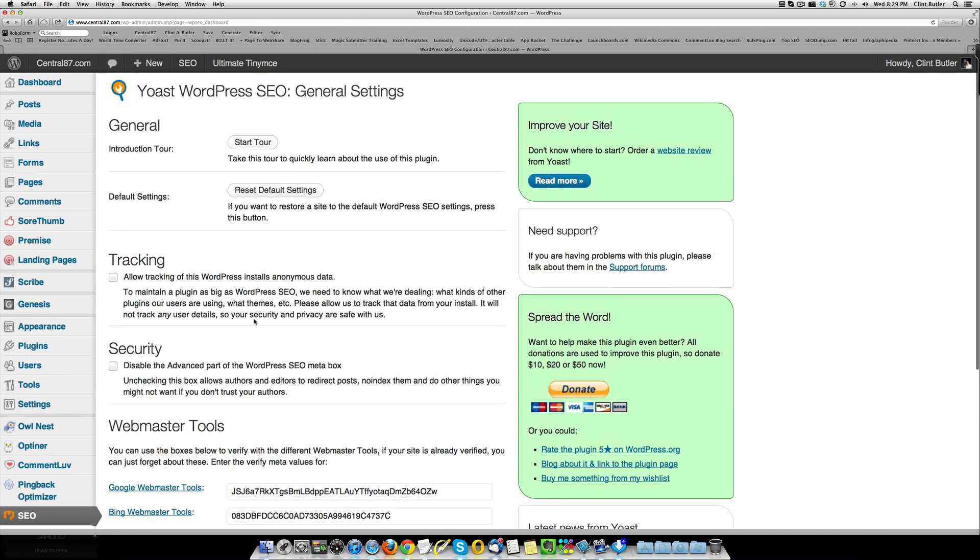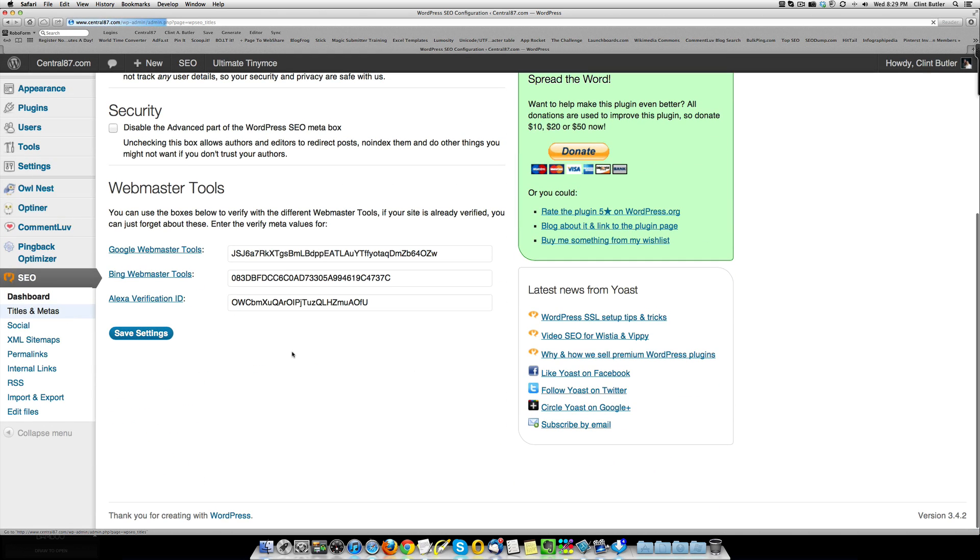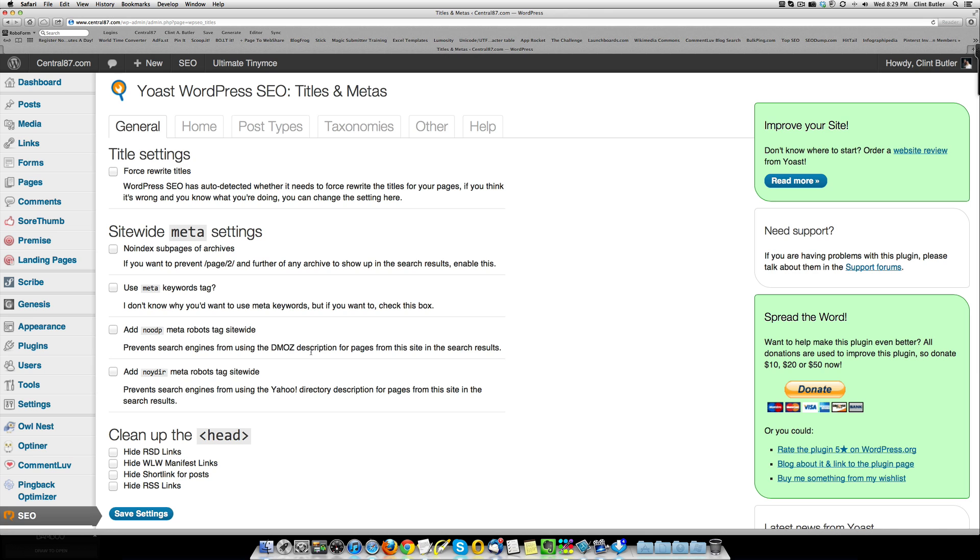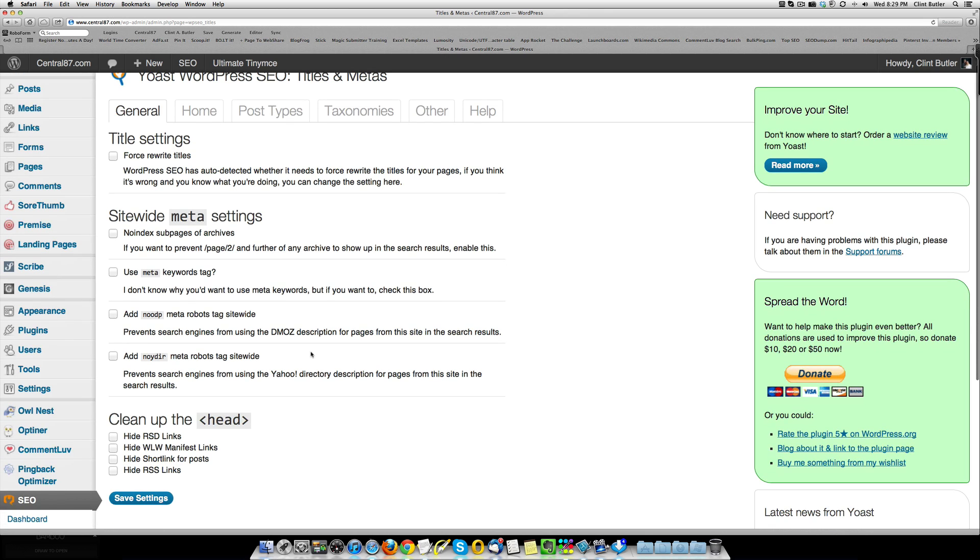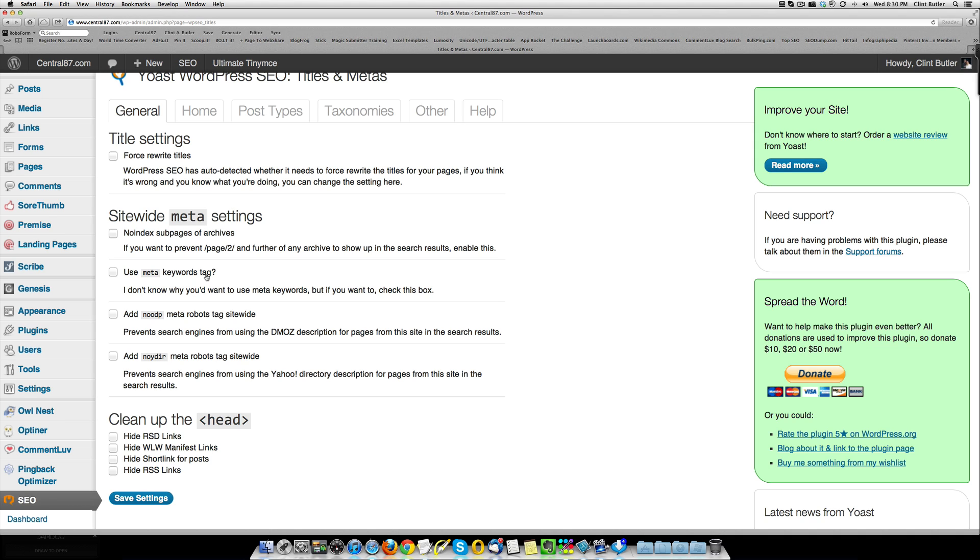The next step you want to do is go to Titles and Metas. On this first page, under the General Settings, this box, the Force Rewrite Titles is usually checked. I uncheck it. I don't want it to change anything. I set up the site the way I wanted it, so I don't want it to change it, and then I leave all of these blank. It says this Use Meta Keywords tag. Google does not use meta keywords, with the exception of News Sites, so if you're setting up a news site with this, then you go ahead and click that. Bing supposedly does, and then they really don't weigh them very often, so I just leave it. I don't use it, and I recommend, unless you're doing a news site, don't even mess with it. You don't need it.